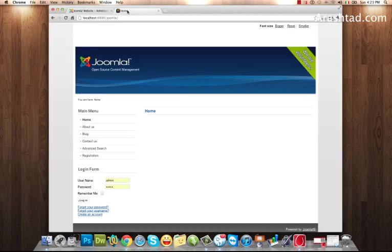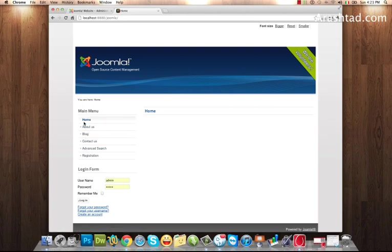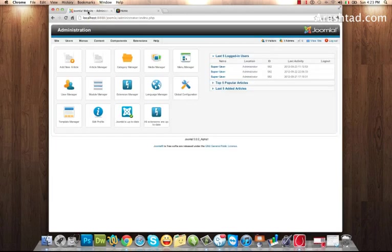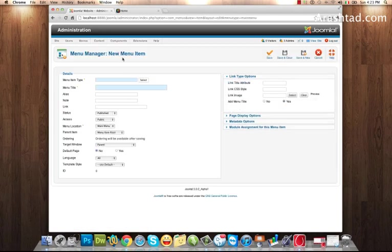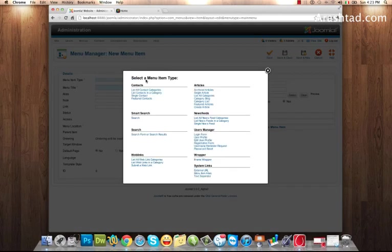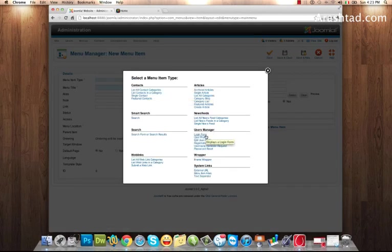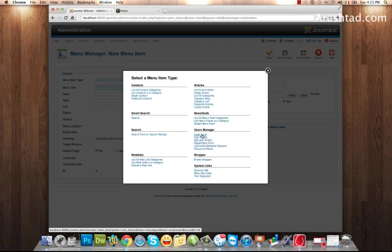I want to add a login menu item to my main menu. Go to Menus, Main Menu, and Add New Item. Hit the Select button, and in the User Manager area, click on Login Form.